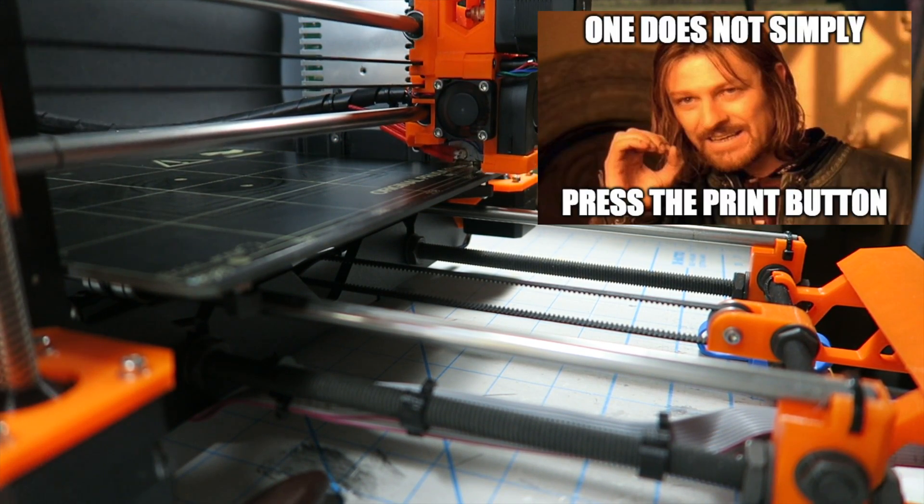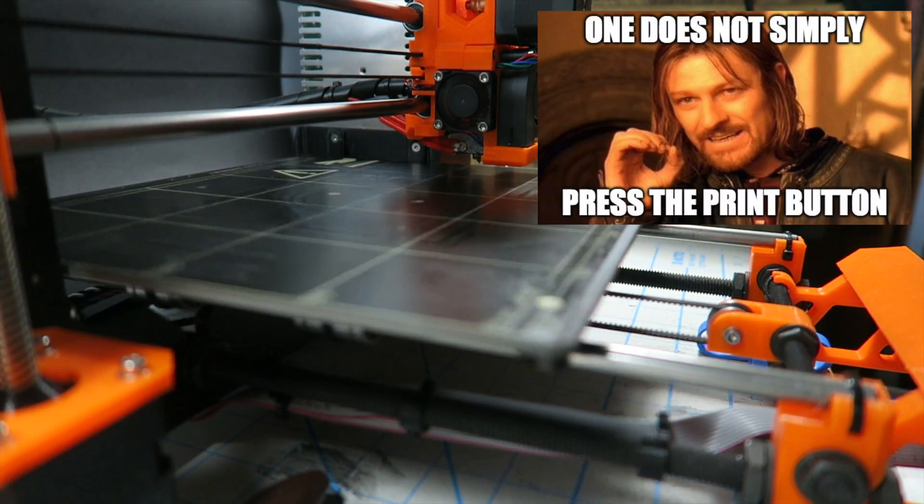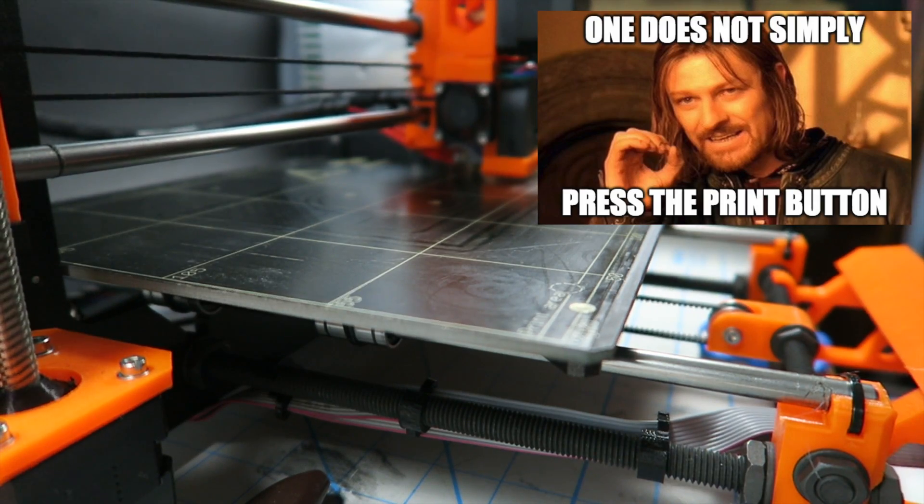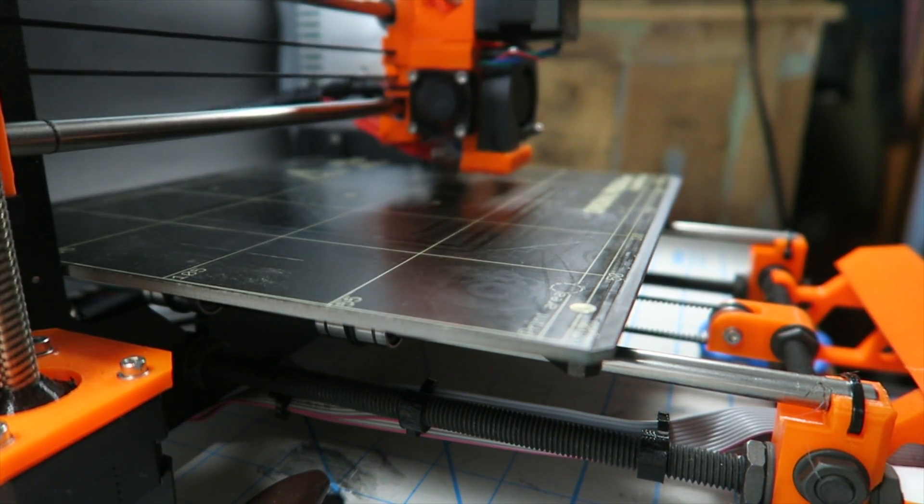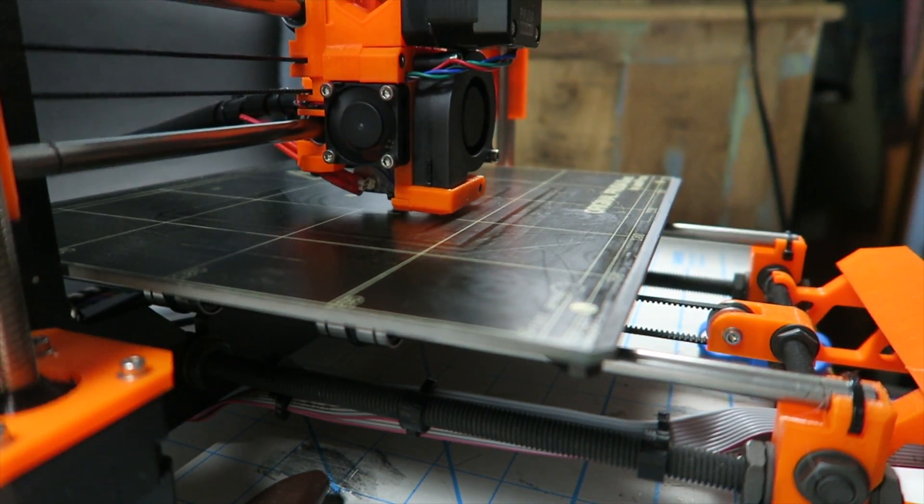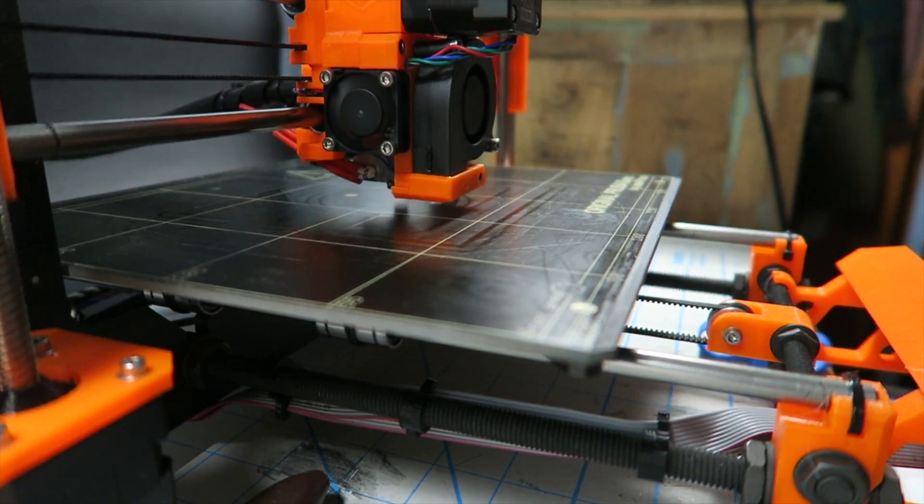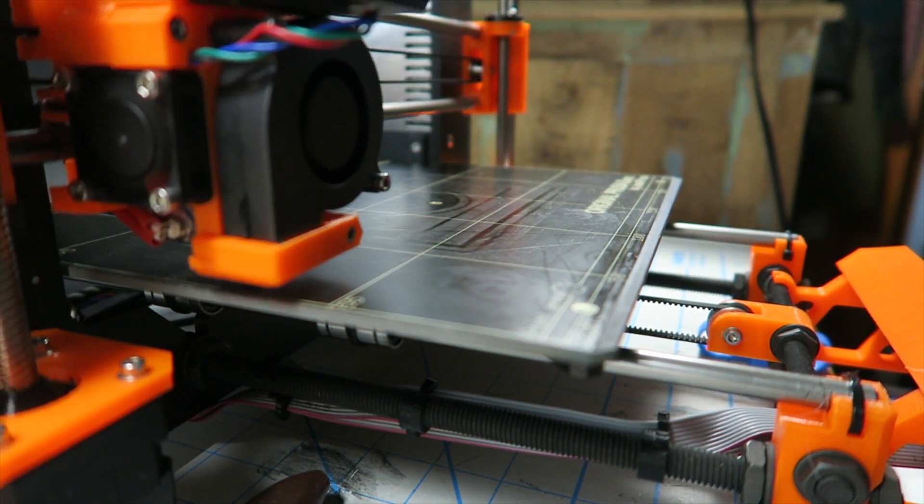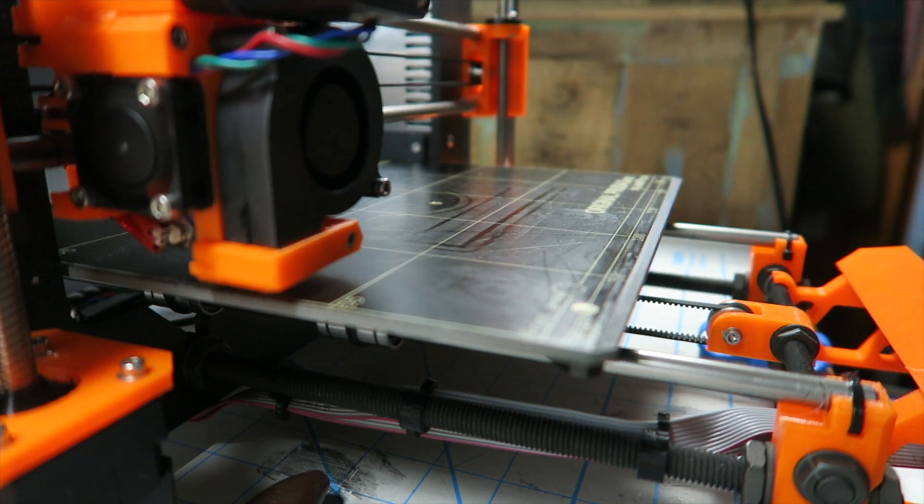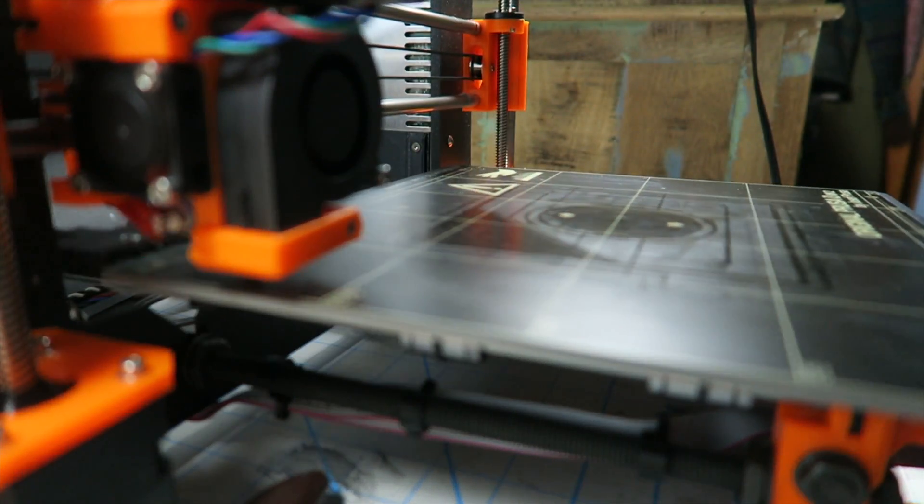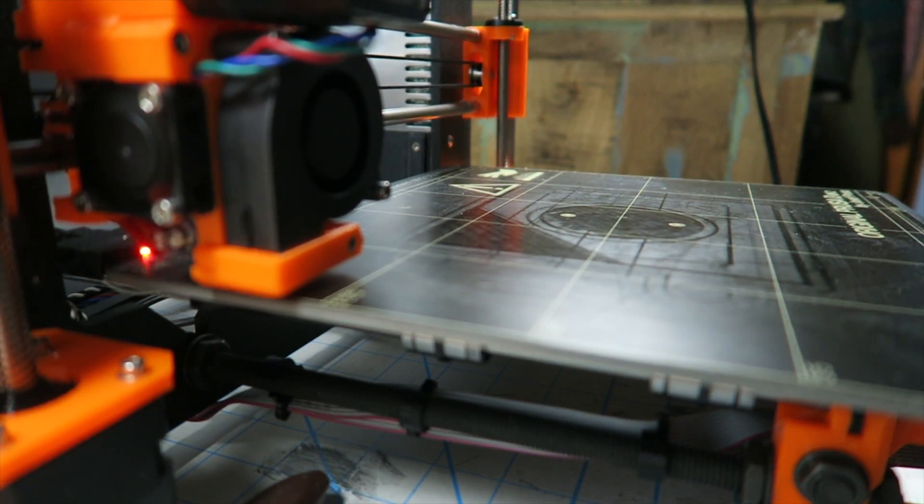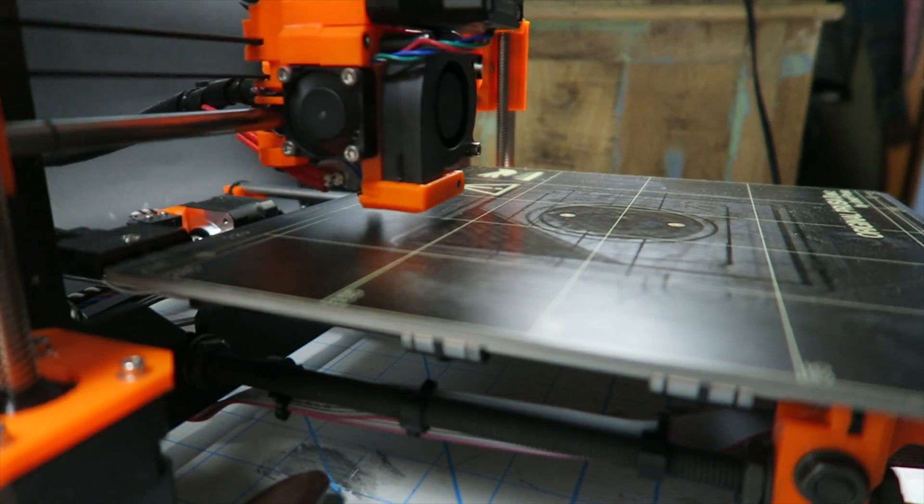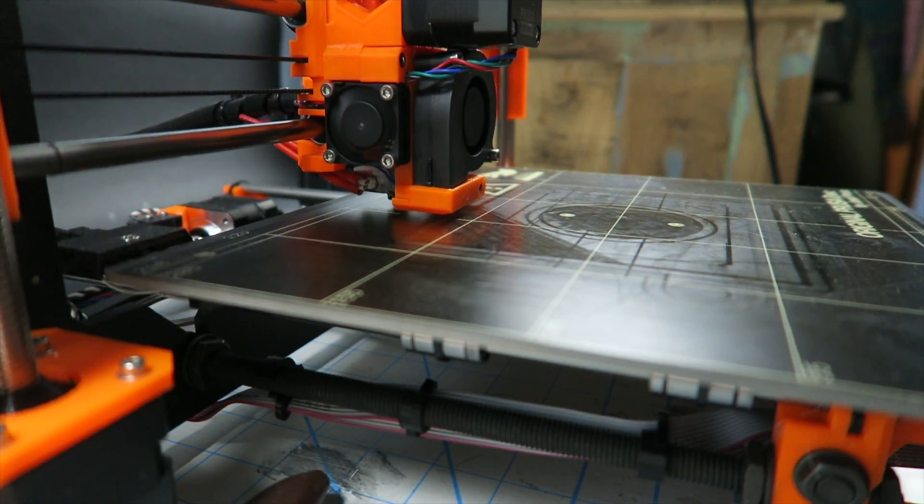However, it's not as easy as pushing a button. There's a lot of factors to consider when 3D printing. For example, what material you're using, what resolution you're printing at. Having a level build plate is also crucial to getting the first layer right.